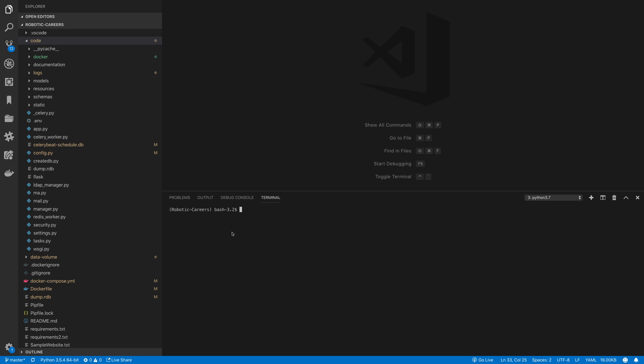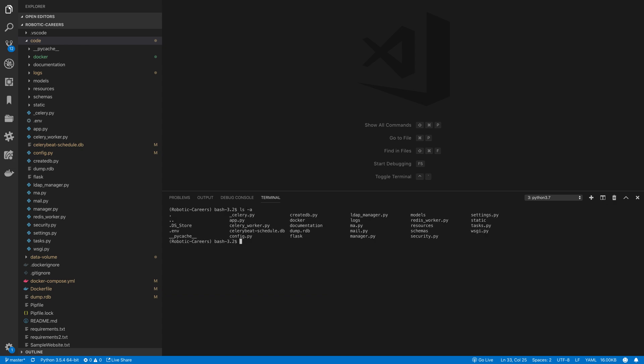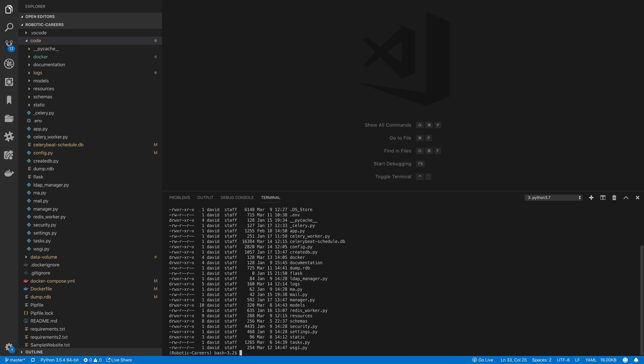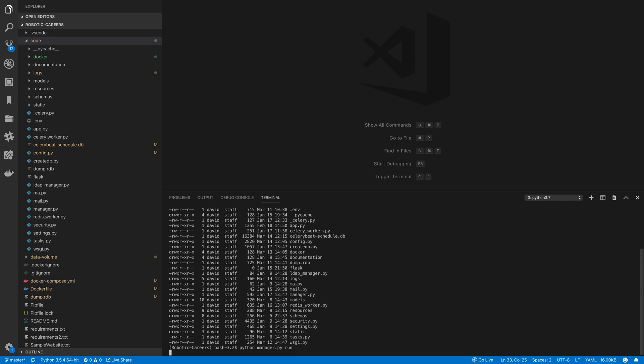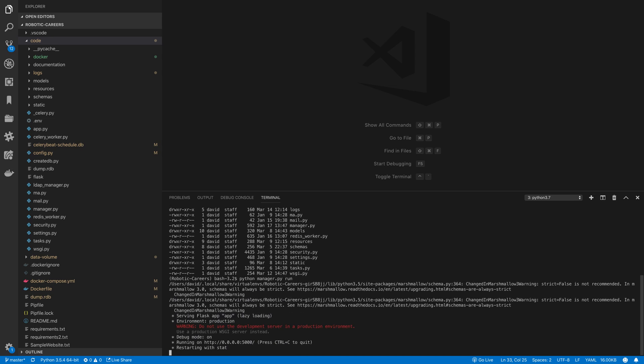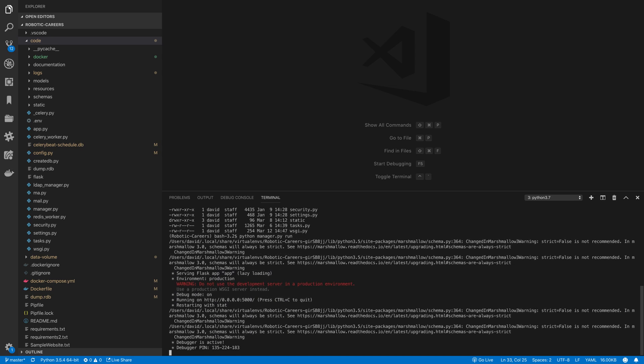Let me present you with the application. Let me very quickly start the application here, the server. This is a Python Flask application. As you know, Flask comes with a web server. We can use that. This is the one we are using right now.